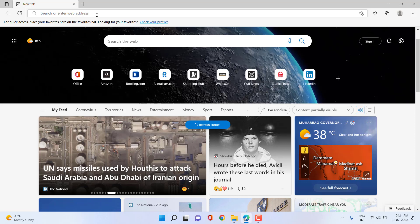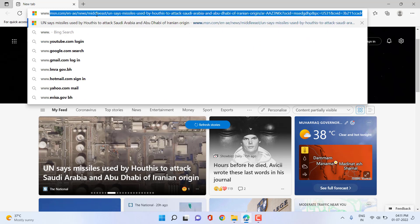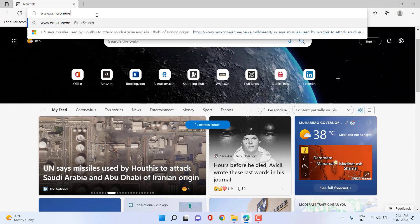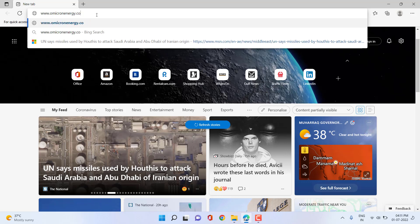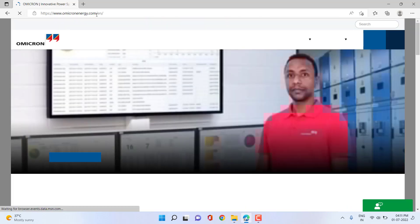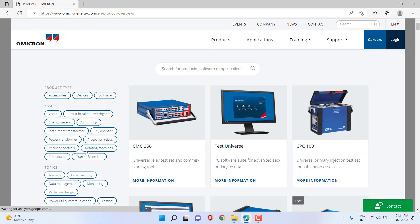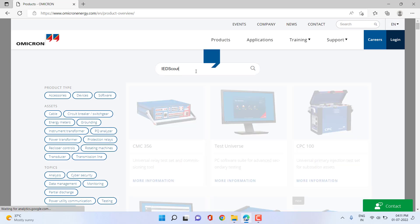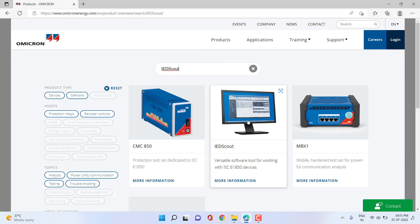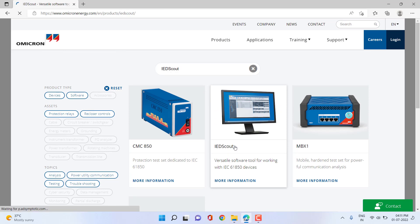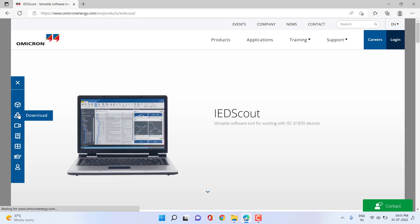After connecting our PC to the internet, we can go to the Omicron Energy web page. This is option one. From the Omicron Energy web page, we can go to the products section. There are so many different products, but we can directly search IDScout at the top level, and then you can see the IDScout software application to get more information and to download.